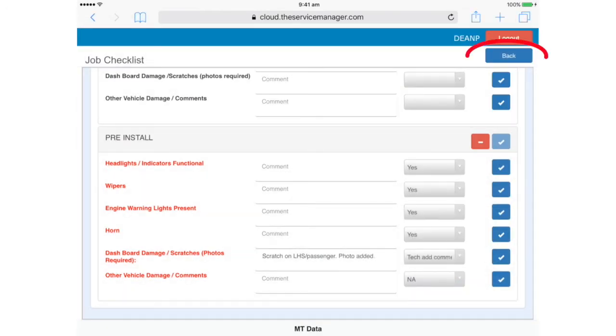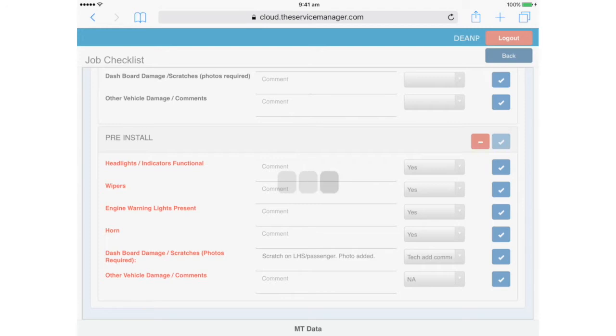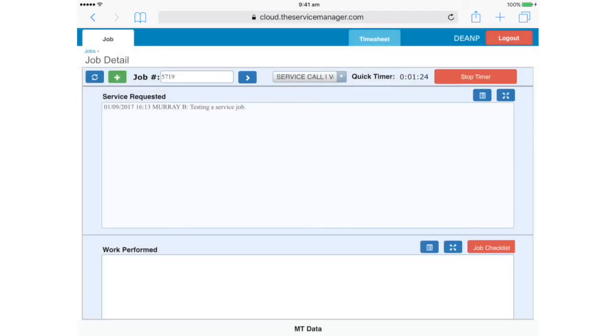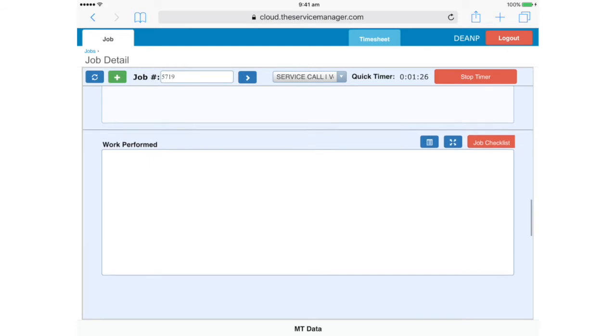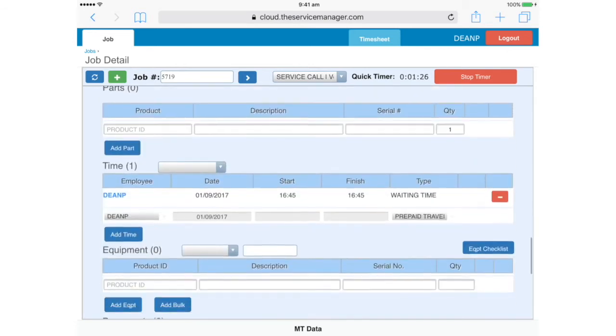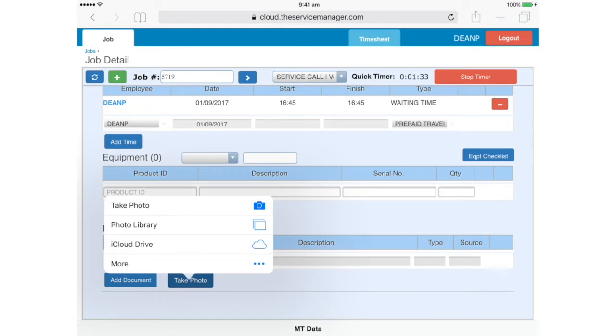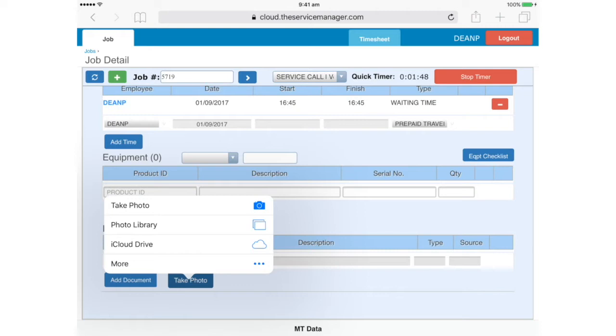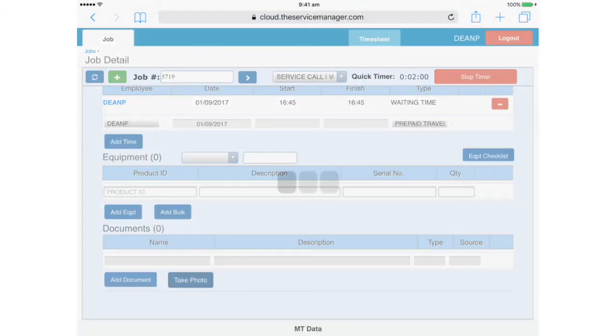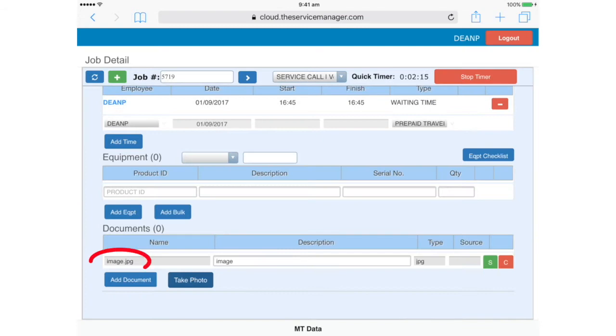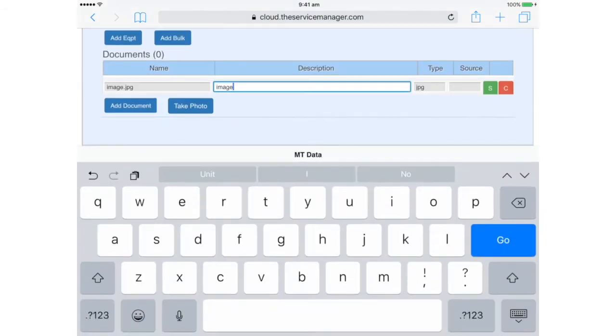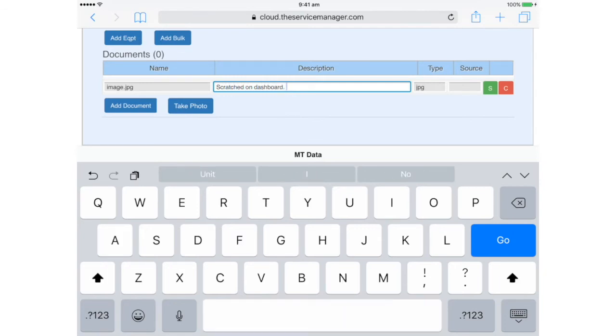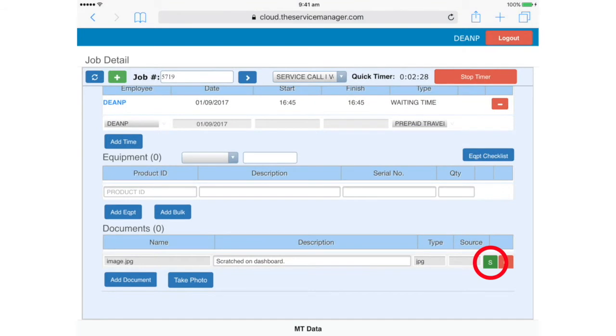Now we can tap Back to save. Now we need to scroll down to Documents to add photos. Tap Take Photo, and from here we can either open the camera and take a photo, or upload a photo which has been previously captured. In general, we recommend taking the photos separately, so that you don't have to keep launching the camera from the app, but either method is OK. For this demonstration, we'll just take a photo now, and tap Use Photo. Now we just need to wait for the photo to upload. A file name is automatically generated, and here you need to add a brief description of what the photograph is. Tap the green S here for save.